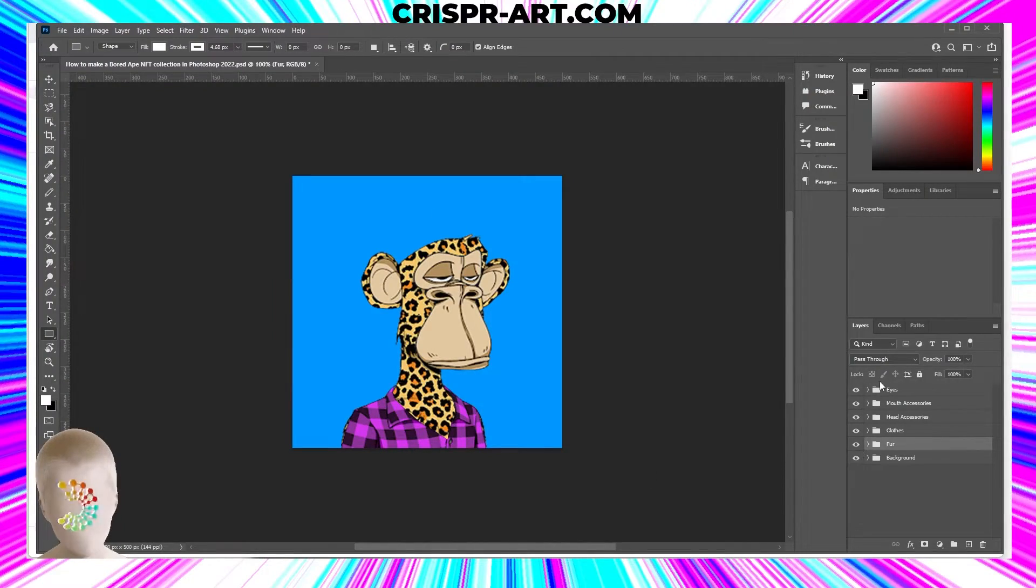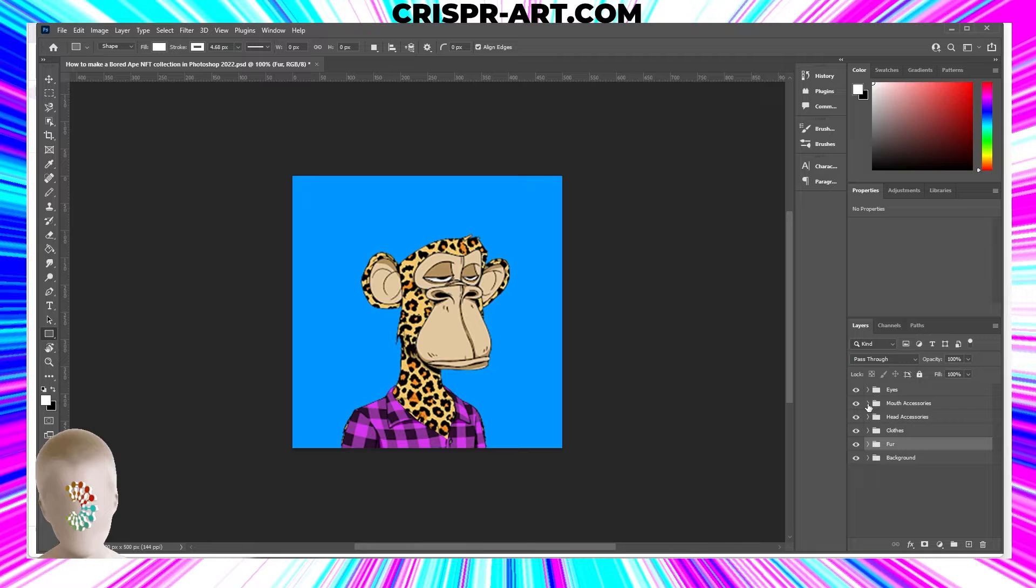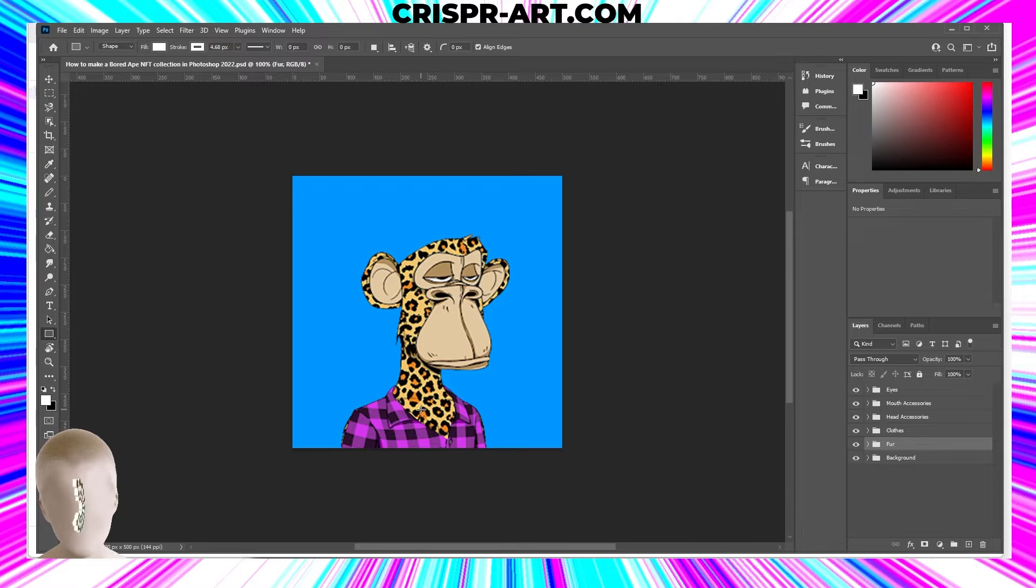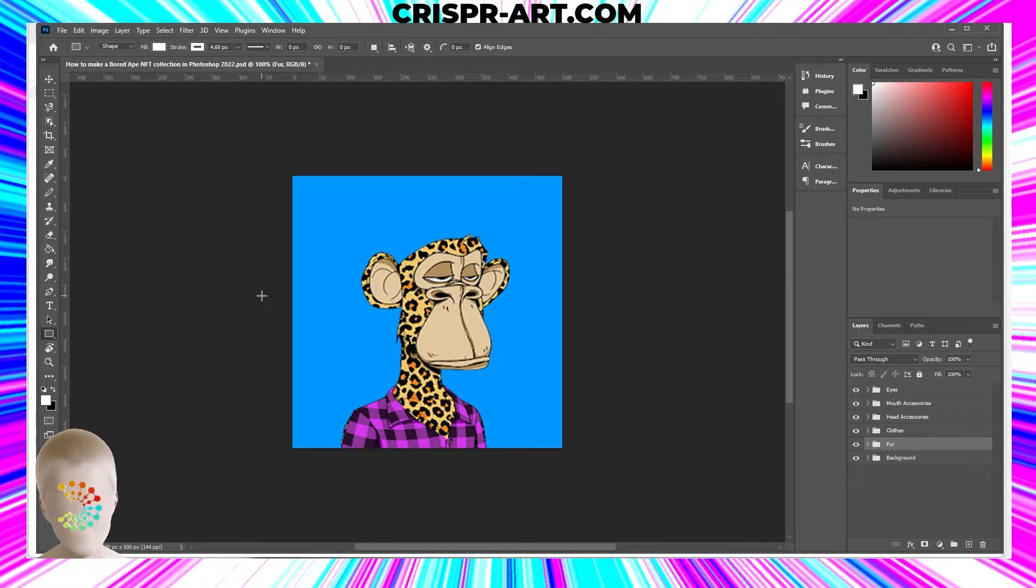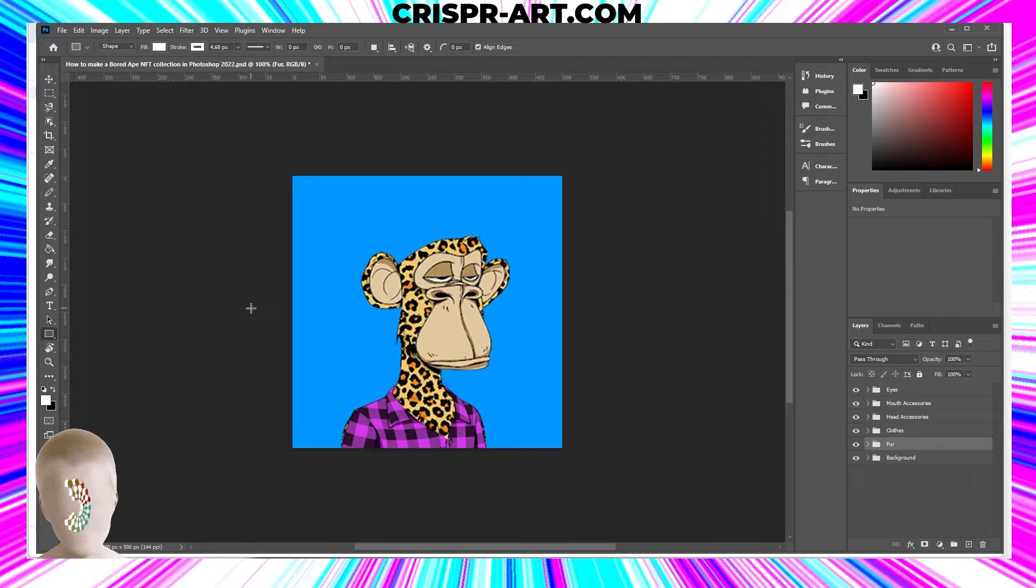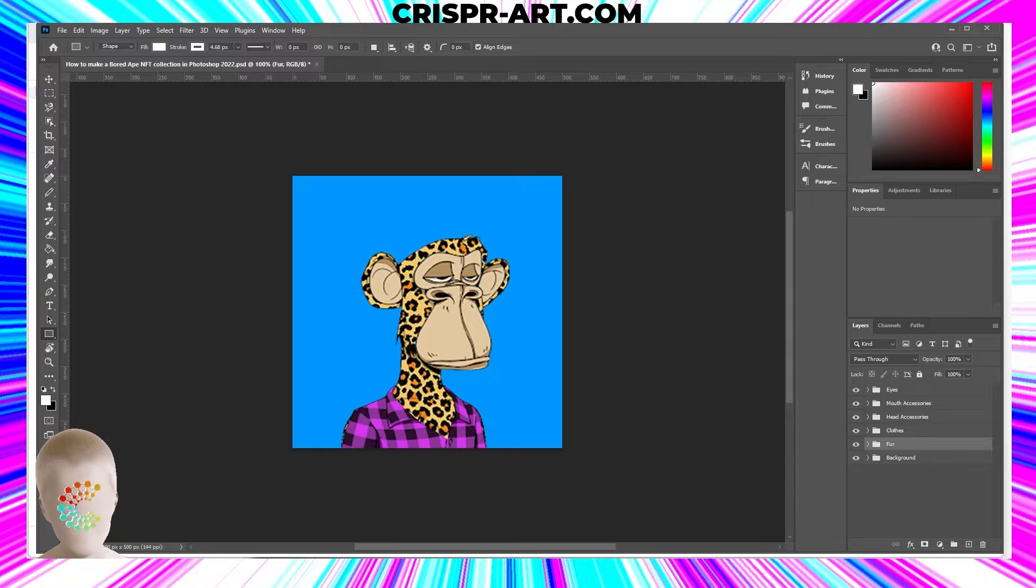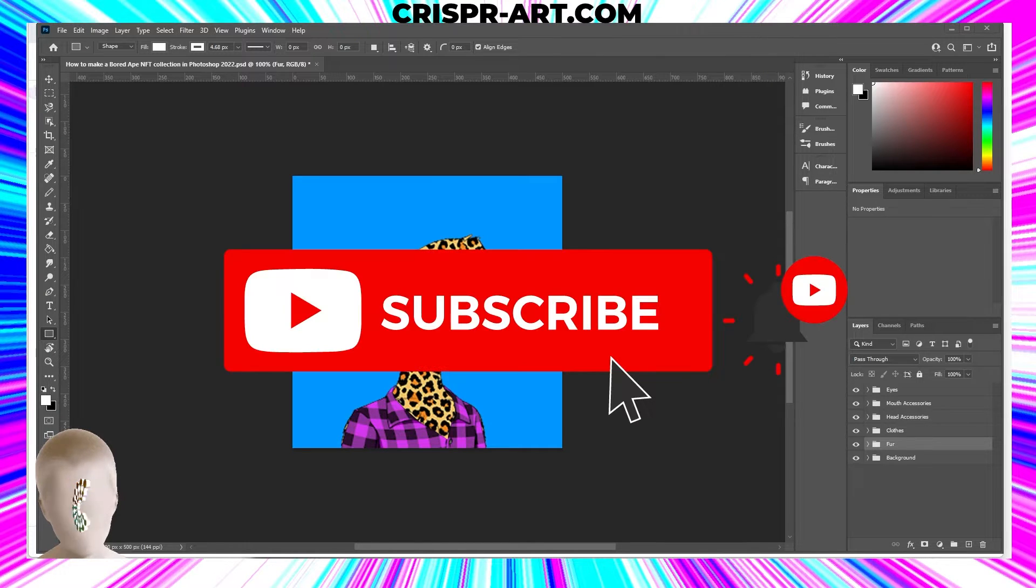We now have all of our layers imported, all of our colors, everything's labeled correctly, all of the folders are labeled correctly, everything's spelled right, they're all where they need to be. Now let's run the script and generate our NFTs. That's what this chapter is about. If you guys enjoy this, please go ahead and subscribe.